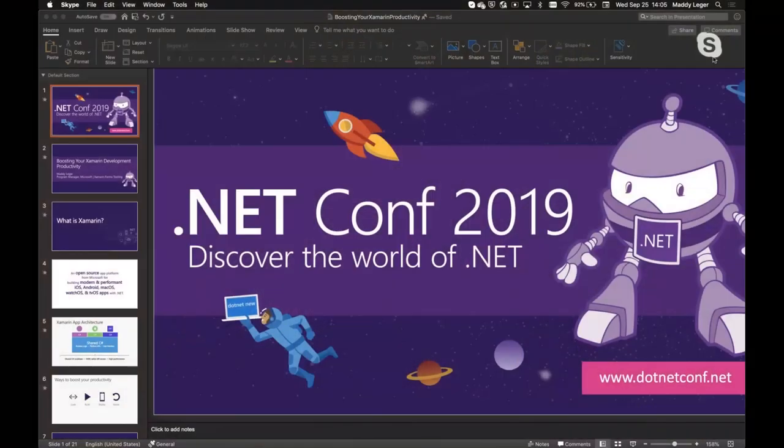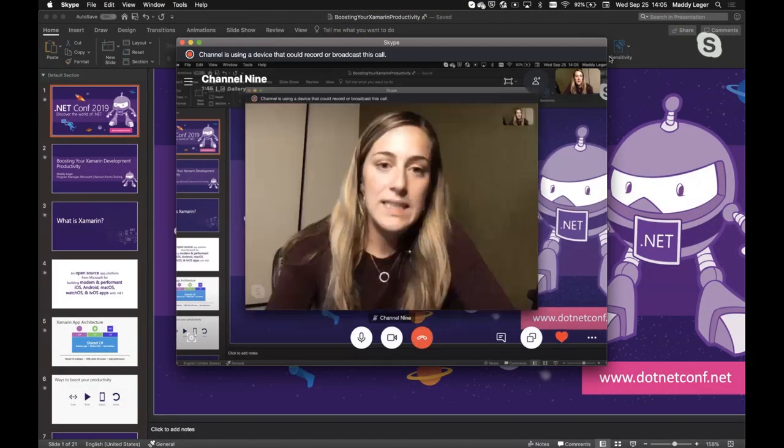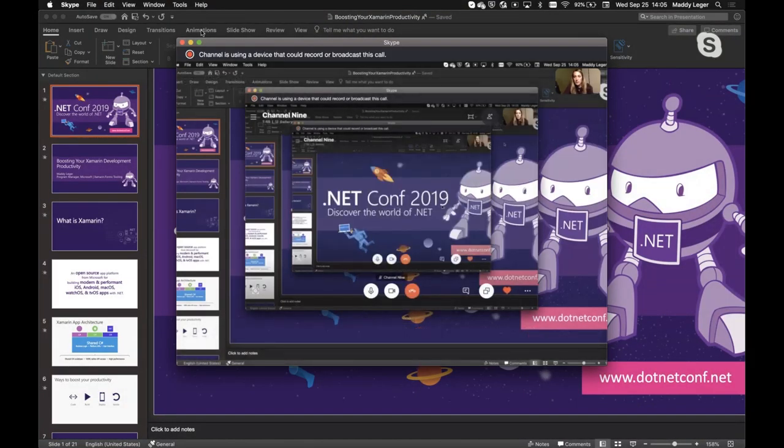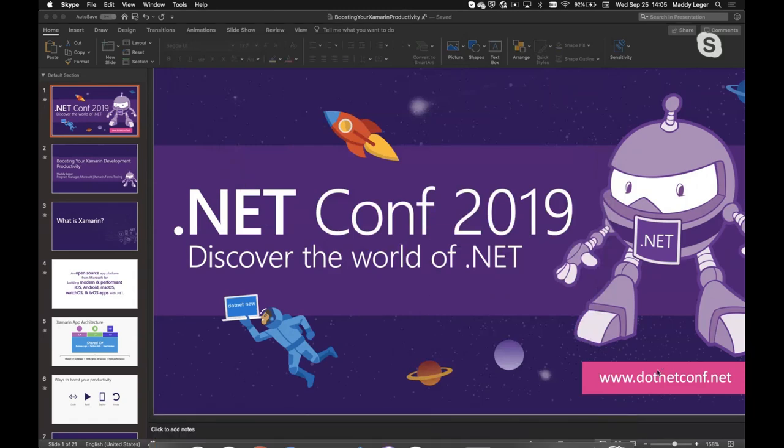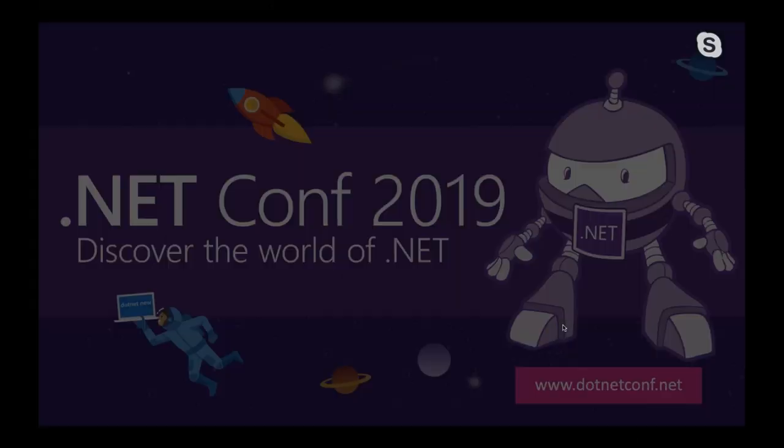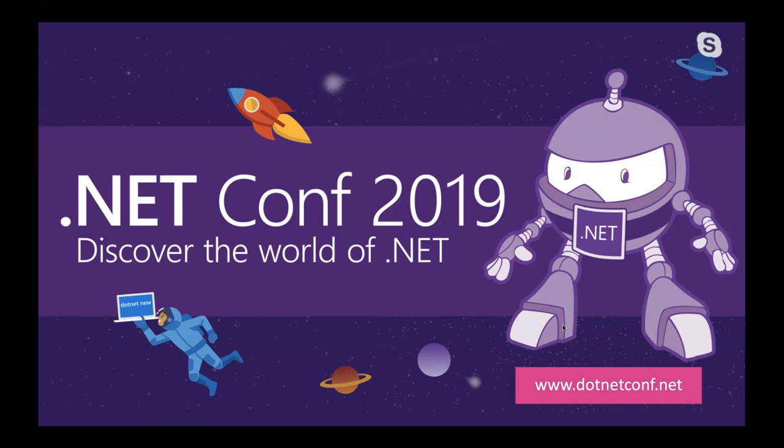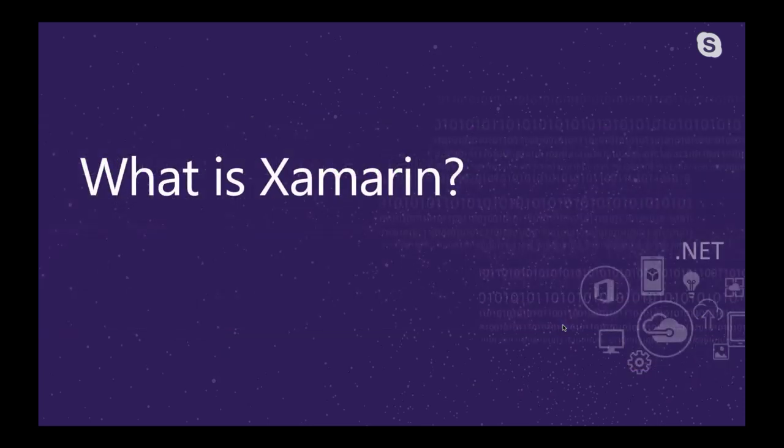Great. Yeah. So I'm Maddy Leger. I am a program manager on Xamarin. I work on tooling and most specifically Xamarin Forms tooling. But what I'm going to show you today are across your whole development lifecycle, a bunch of different ways that you can boost your productivity when making your Xamarin Forms and Xamarin apps. So I'm going to share my screen. We're going to do some slides real quick. I only have a few.